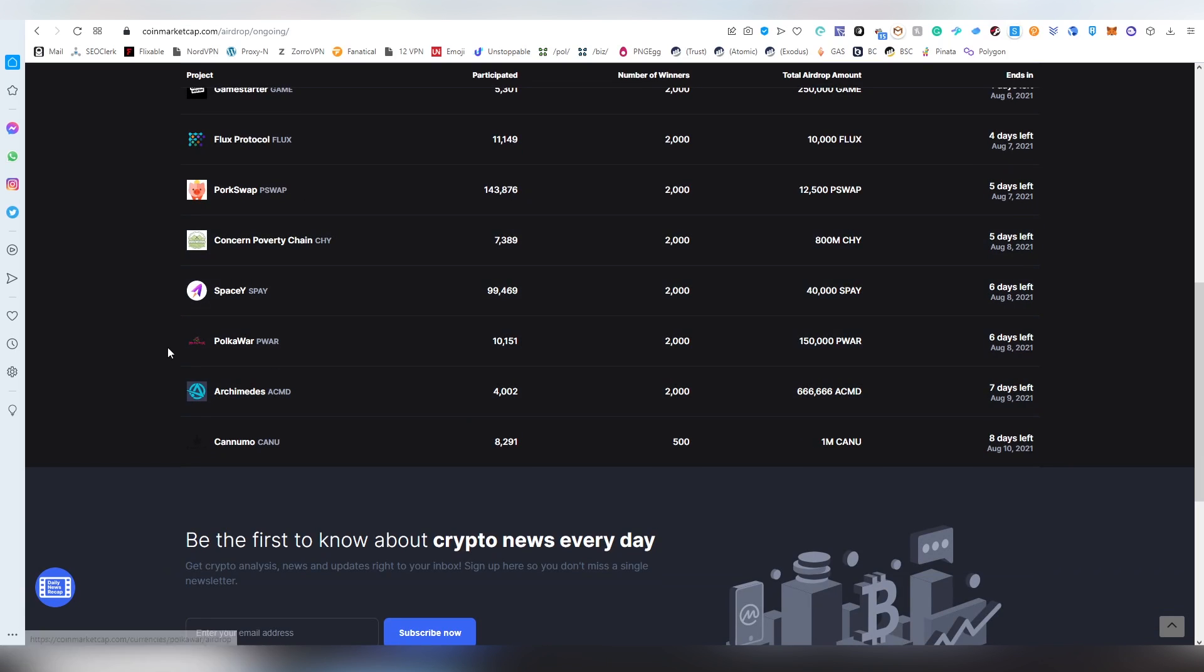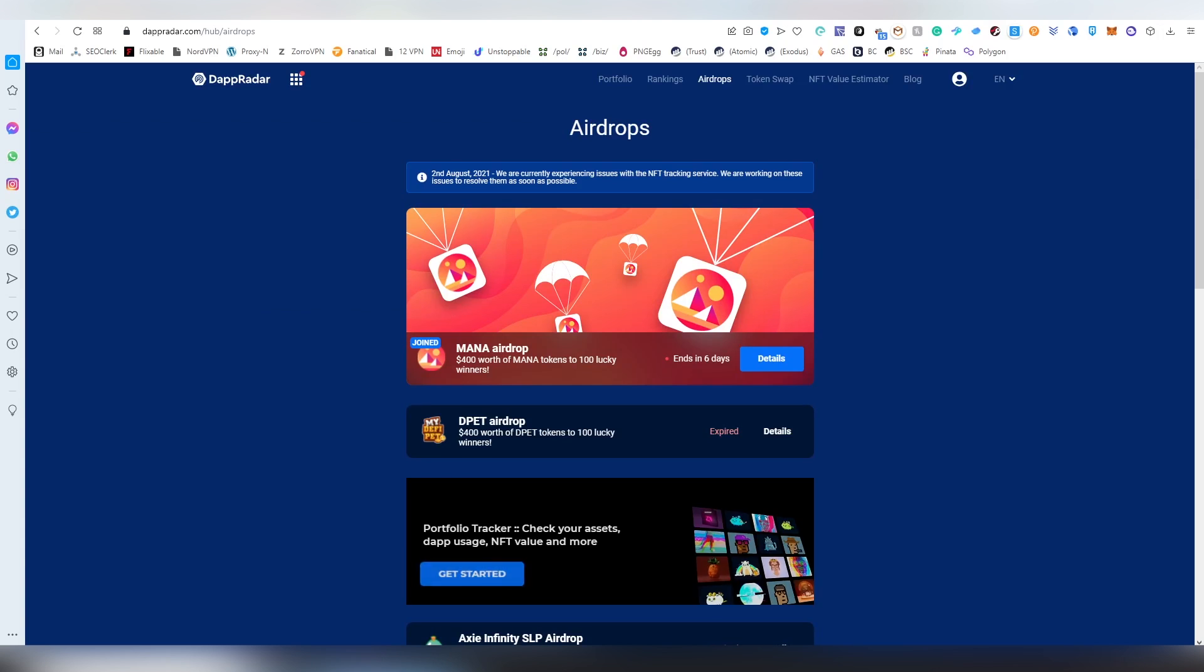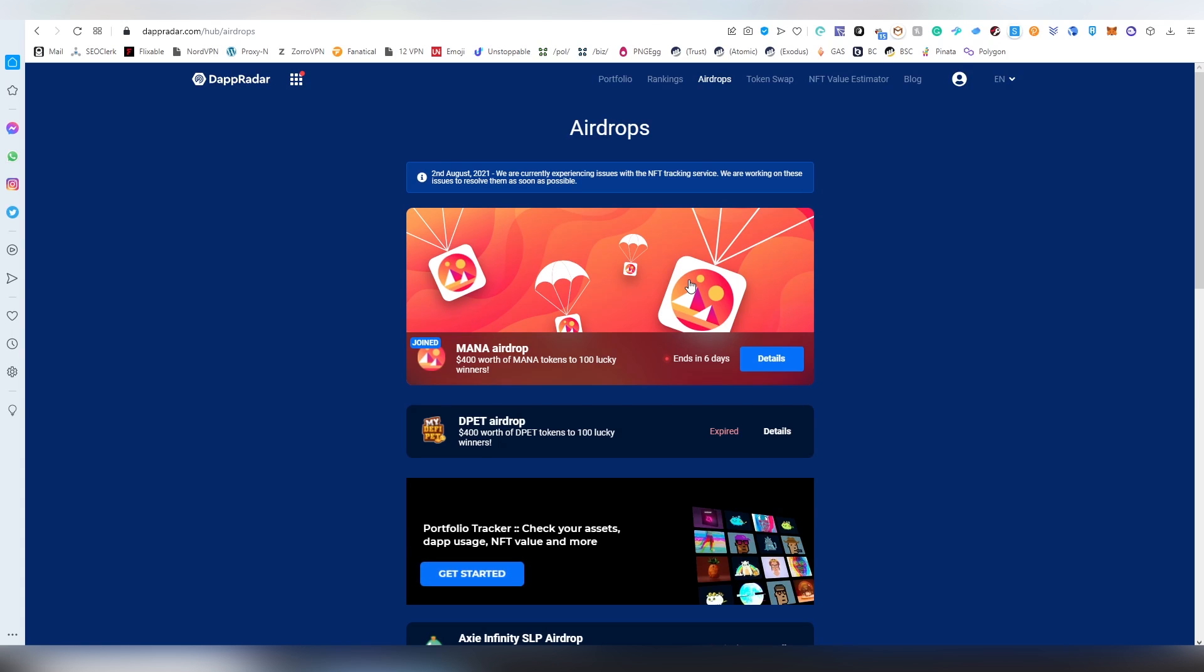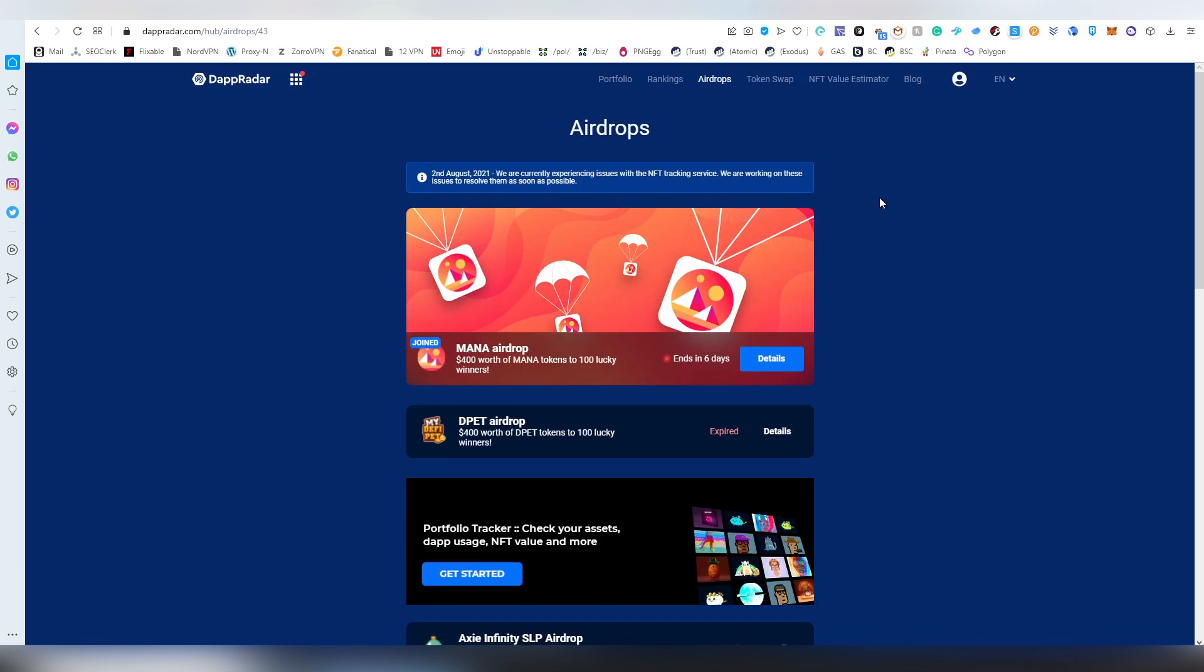But here, for example, you've got a Polka War one. And this could be, for example, good. Only 10,000 people have joined in. So one in five basically chances to win, which I would say are good odds. And then we have another airdrop by Dap Radar, this time Mana, which is obviously part of Decentraland, a very valuable token in my opinion. So another one that you might want to get into your bag potentially. And this only requires you to sign up with your email and link your MetaMask address. And voila, you're entering this contest. Very low effort.